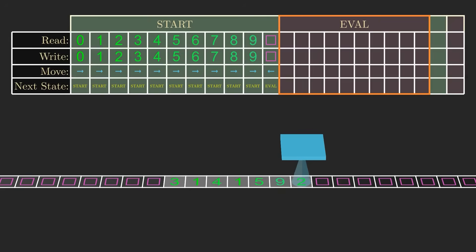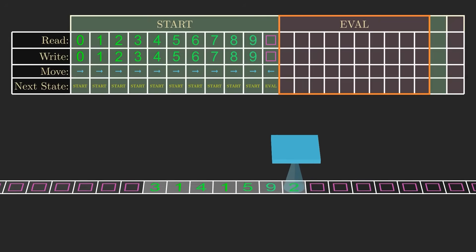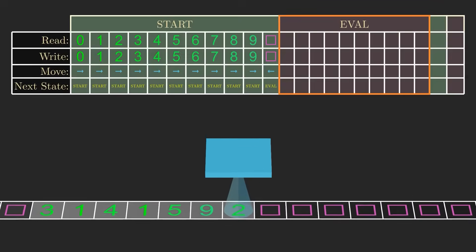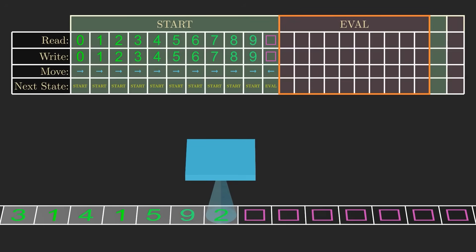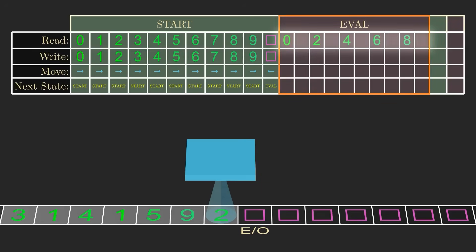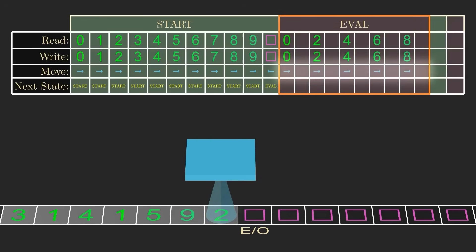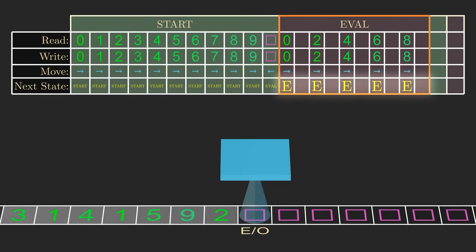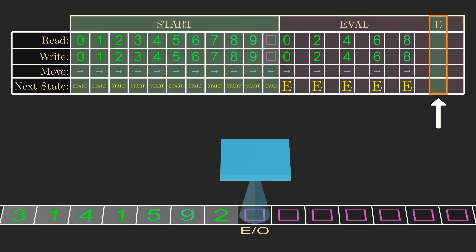From here, we'll design the machine to output the answer, even or odd, to the right of the input. A capital E will mean the number is even, and a capital O will mean the number is odd. So in the eval state, if the tape head reads a 0, 2, 4, 6, or 8, we'll leave that symbol unchanged, move right over the blank, and go to a new state called E for even, since the number is even.